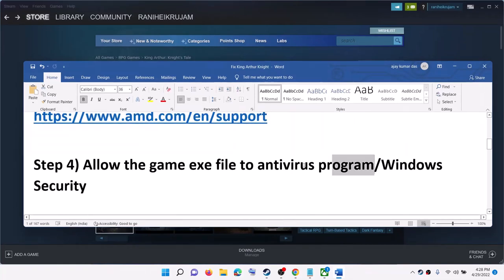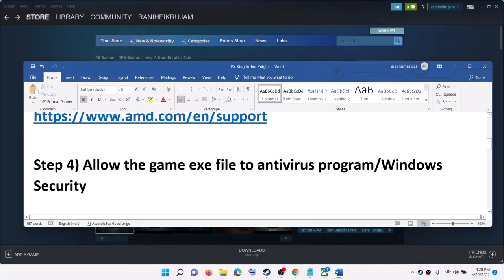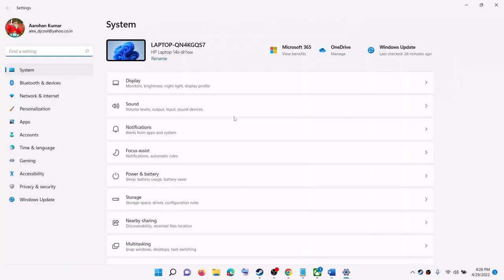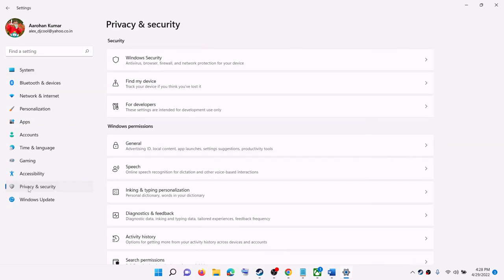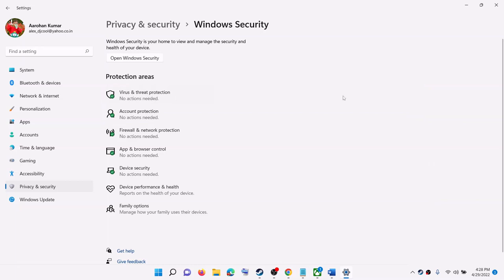The next step is to allow the game exe file through your antivirus program. If you have a third-party antivirus, make sure that you allow the game exe file. If you are using Windows Security, go to the Start menu and click on Settings. On Windows 11, click on Privacy and Security then Windows Security. On Windows 10, click on Update and Security then Windows Security. Click on Windows Security and then click on Virus and Threat Protection.